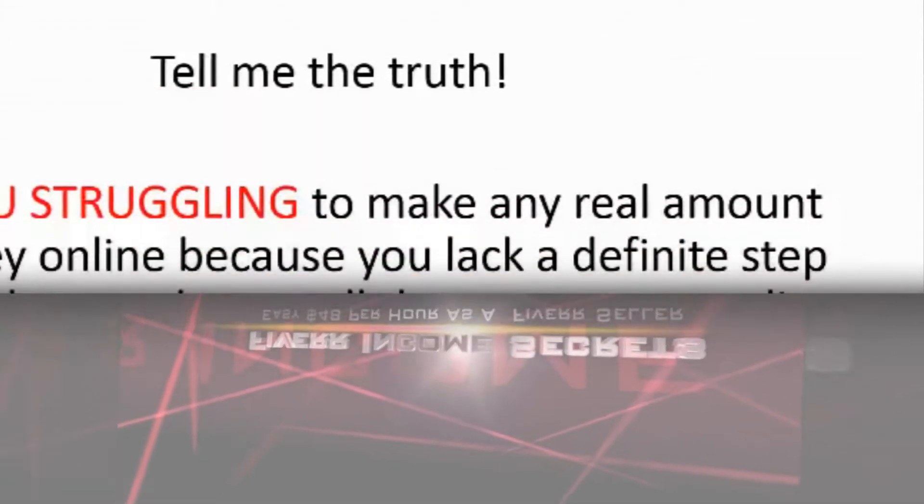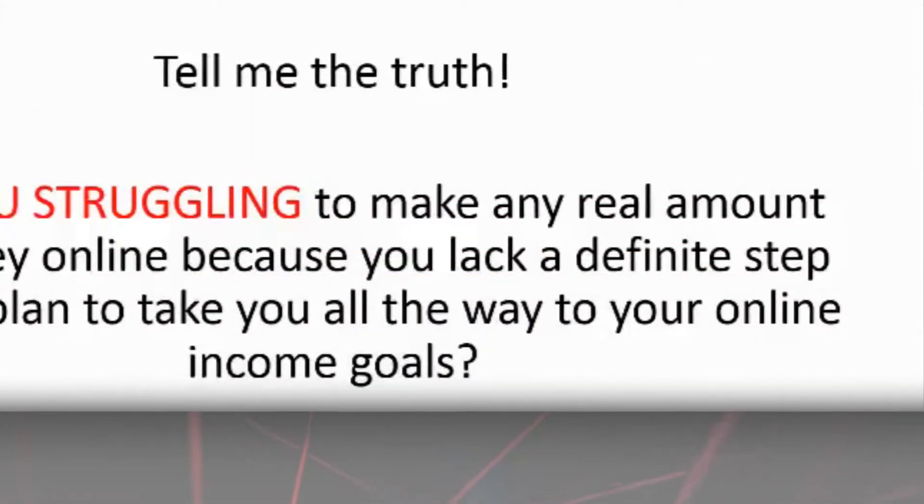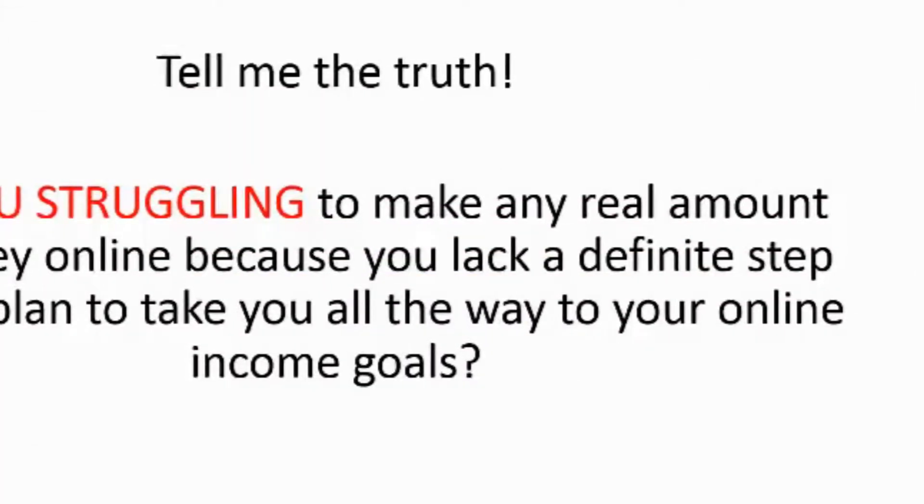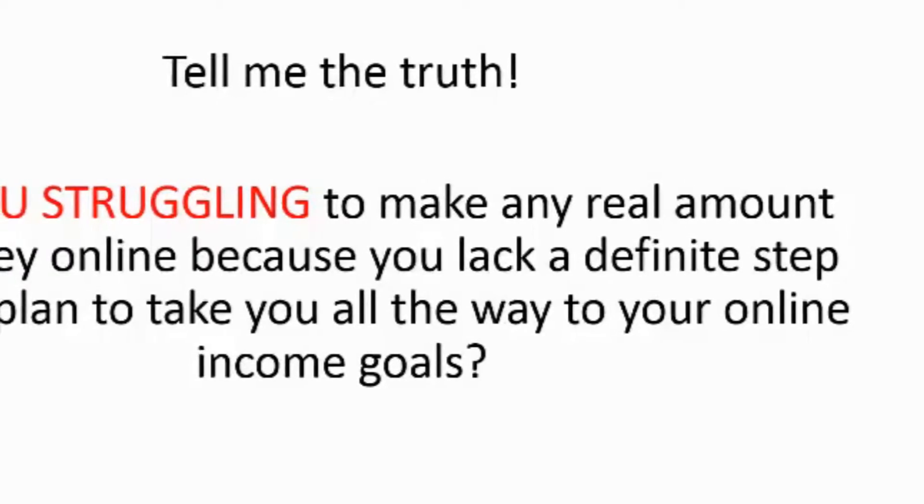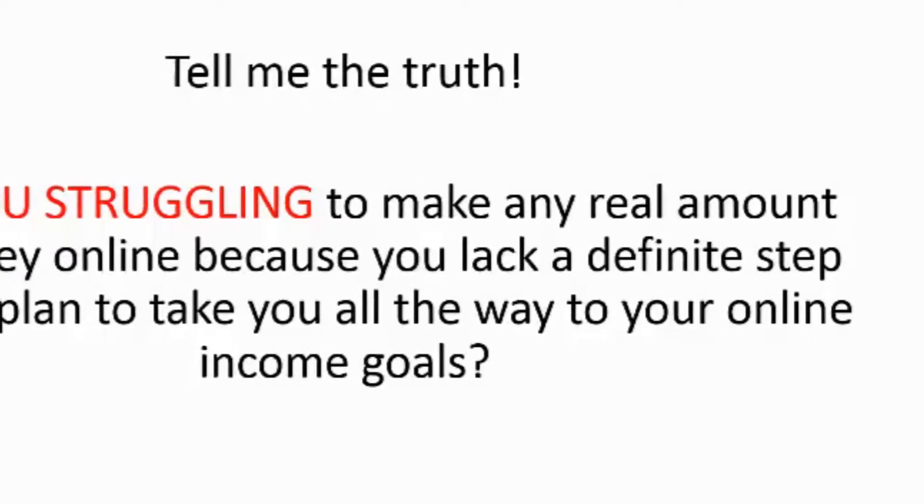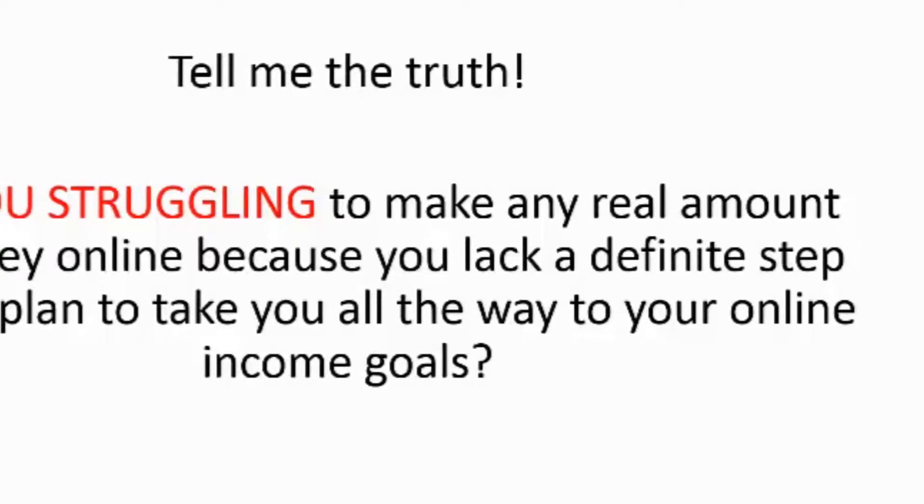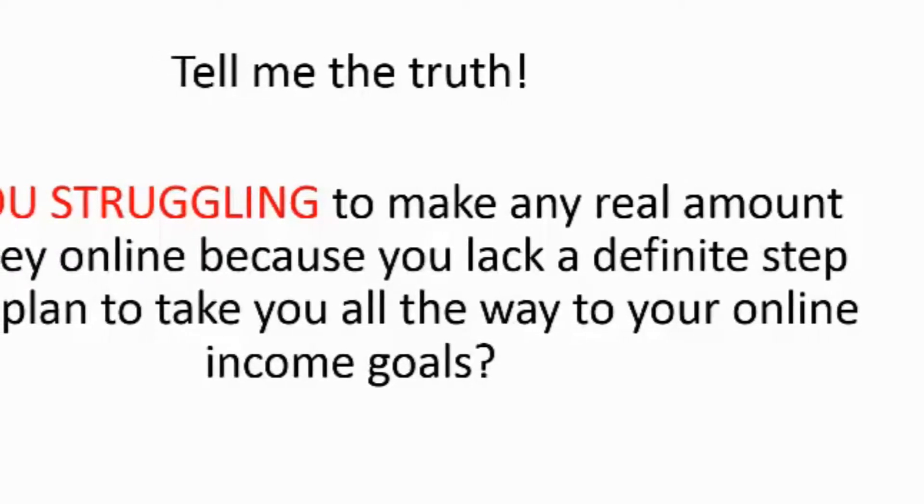Tell me the truth, are you struggling to make any real amount of money online because you lack a definite step-by-step plan to take you all the way to your online income goals?